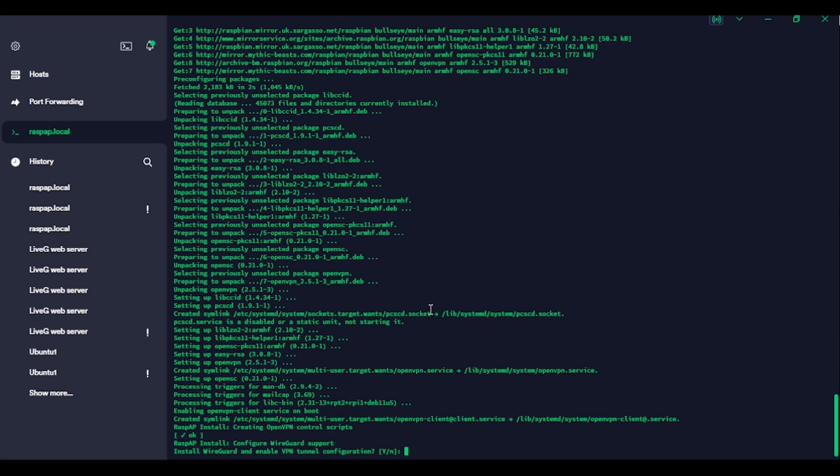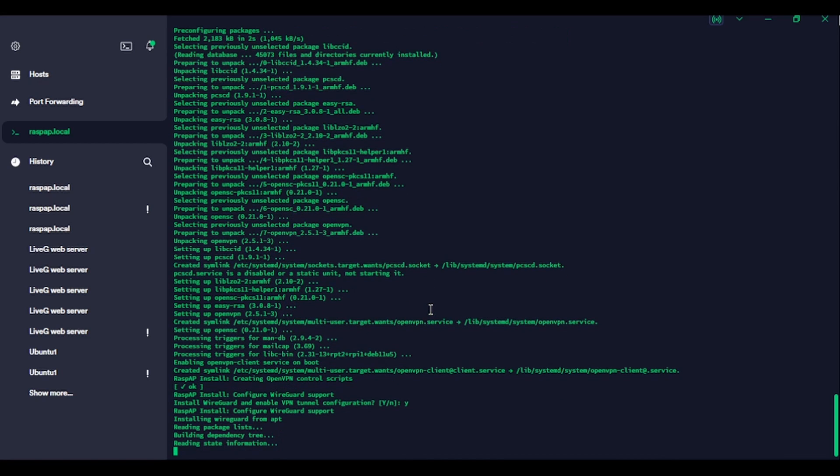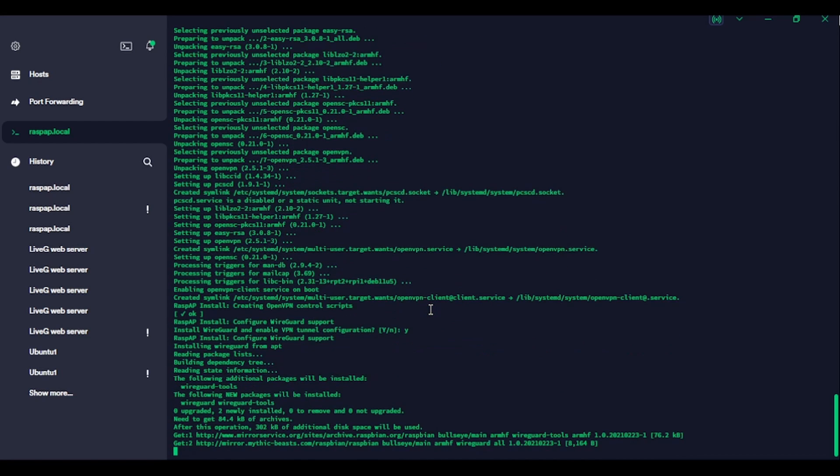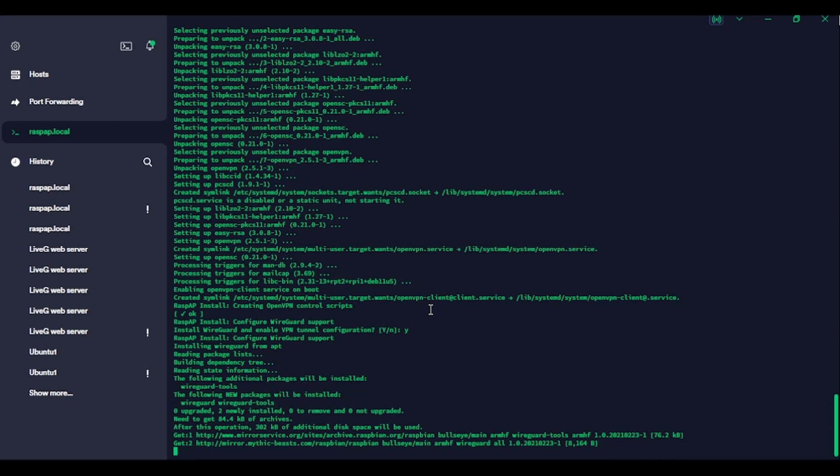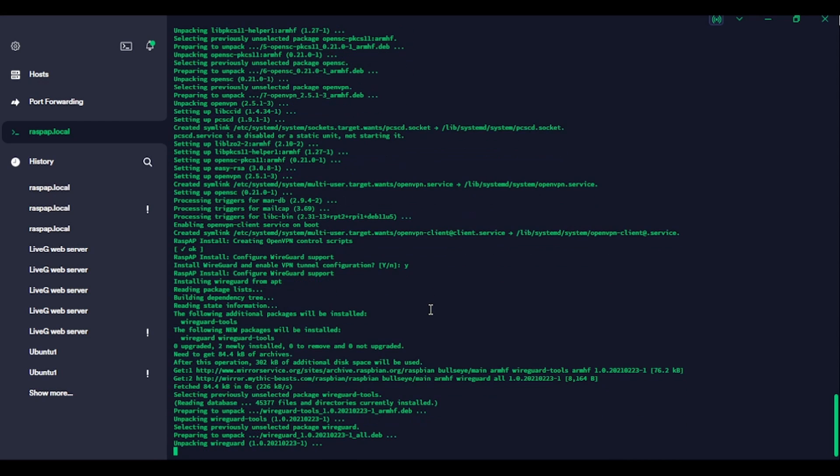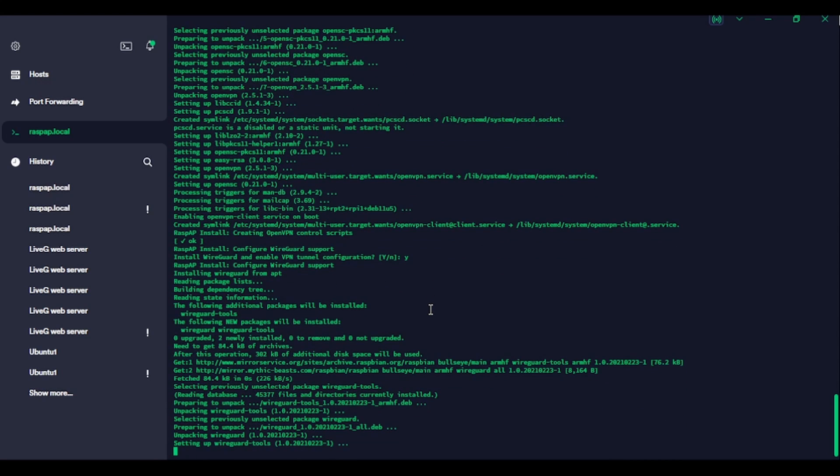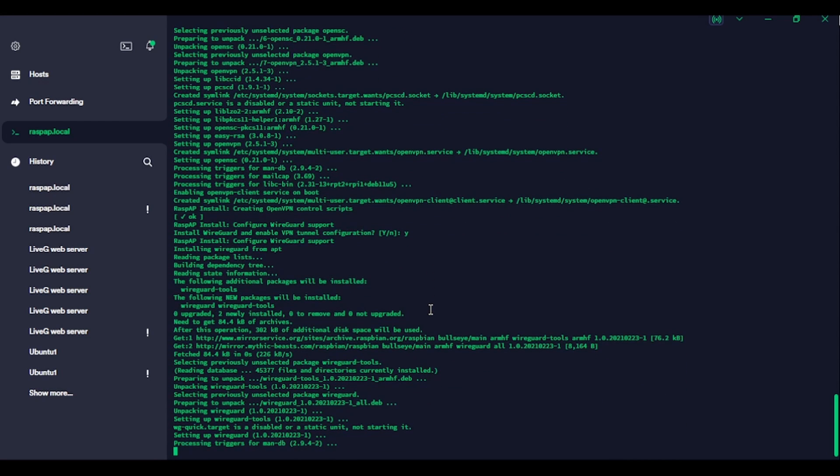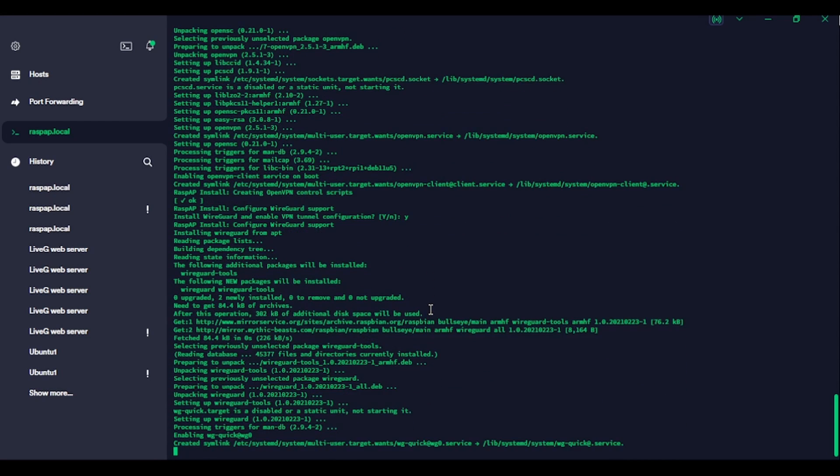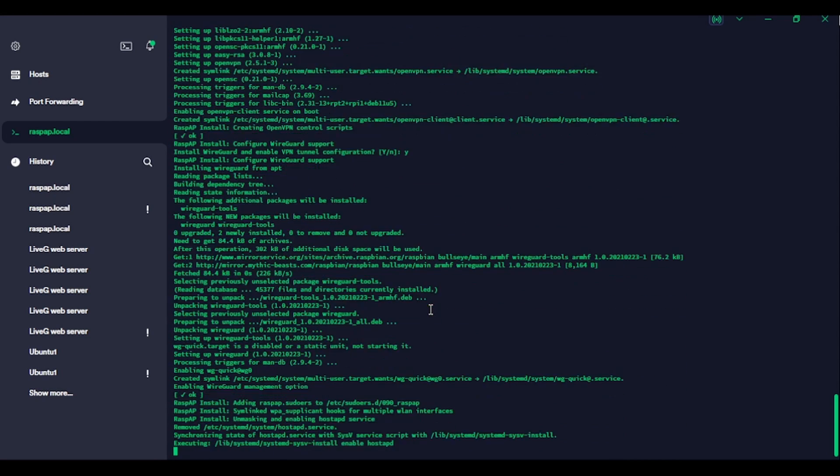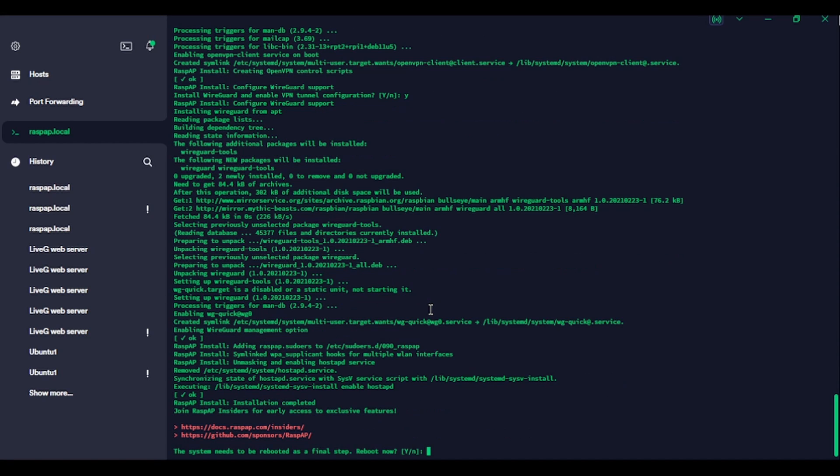Install wire guard and enable VPN tunnel configuration. Yep. I suppose I might want a wire guard VPN one day and I'm trying to make this as low maintenance as possible. So we might as well just go with a full install. Okay. Rasp AP install installation completed. Join Rasp AP and sliders, blah, blah, blah. Yep. Let's reboot.